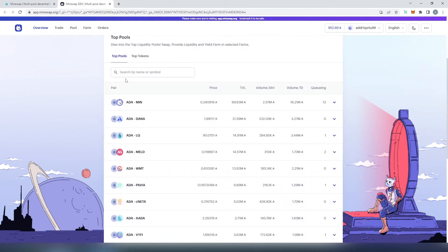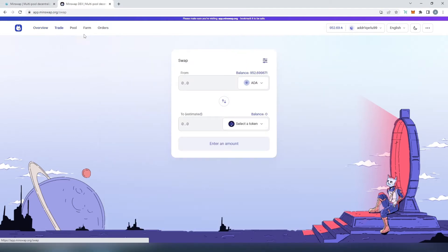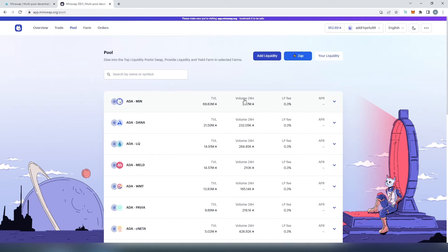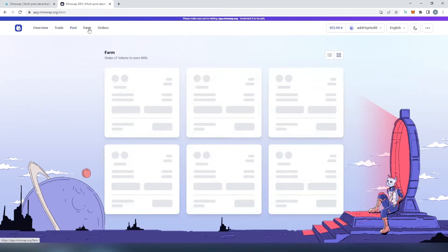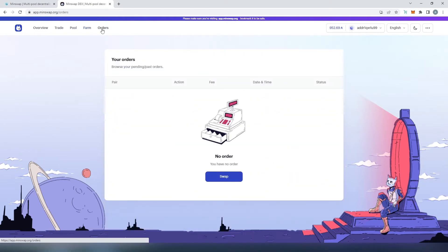Here's a quick overview of Minswap. On the first page you can see every pair listed on Minswap. Then there's 'Add Liquidity', 'Your Liquidity', and 'Zap' — we'll talk about those later. Under the 'Trade' tab you can swap tokens; I already made a video about how to purchase Cornucopia tokens there. Under 'Pool' you can see total value locked, volume, LP fees, and every pair. Then there's 'Farm', where we'll be providing liquidity and farming LP tokens — I'll be farming PAVIA tokens. Finally, in the 'Orders' tab you can see any orders processed with Minswap.